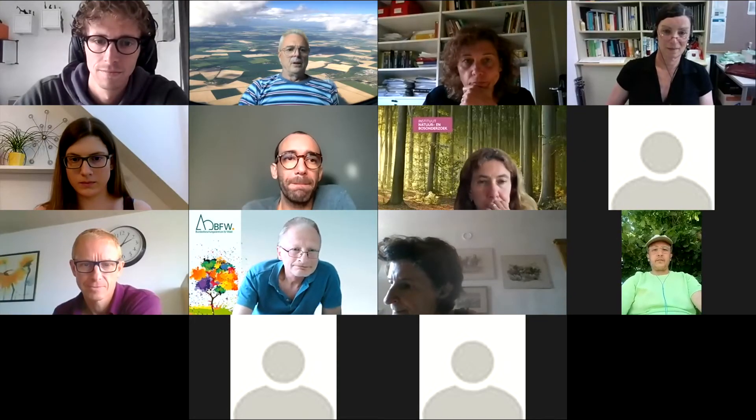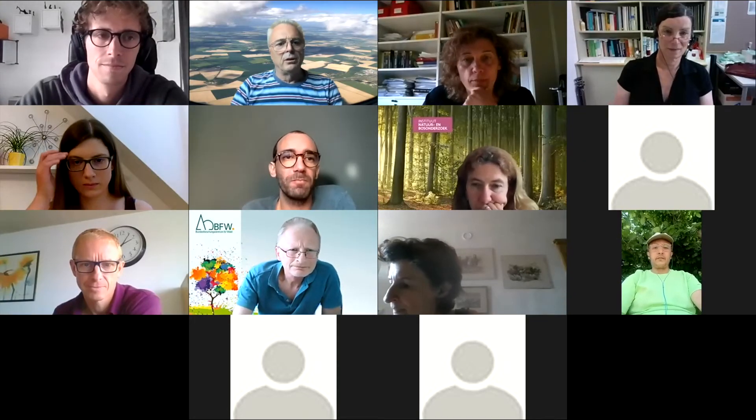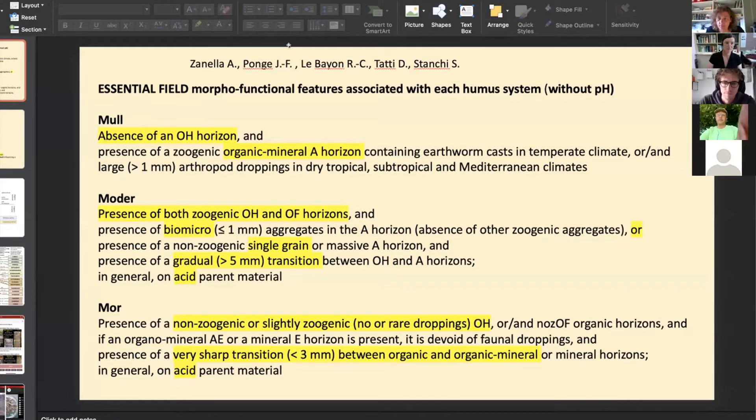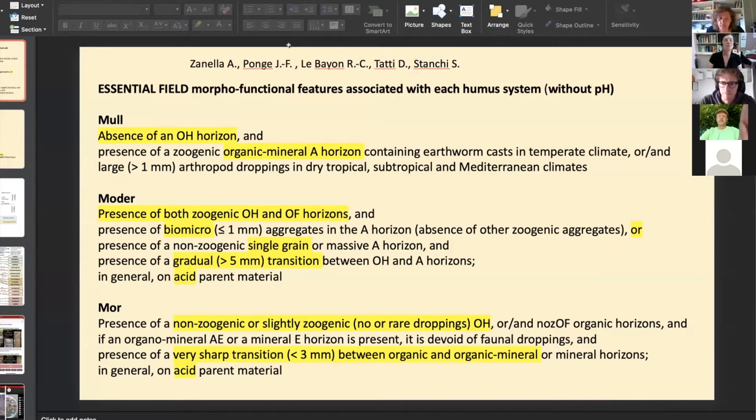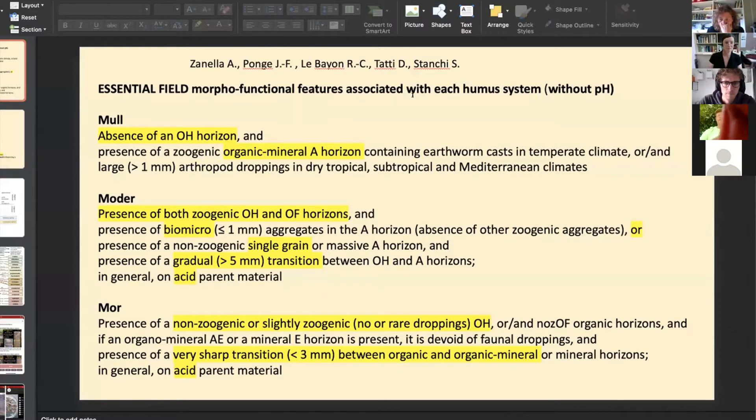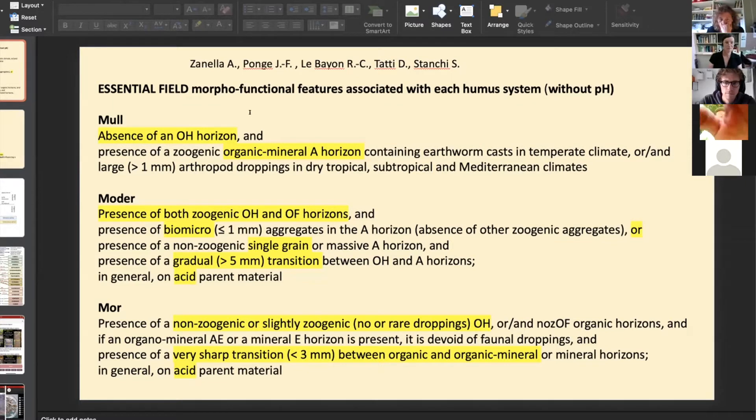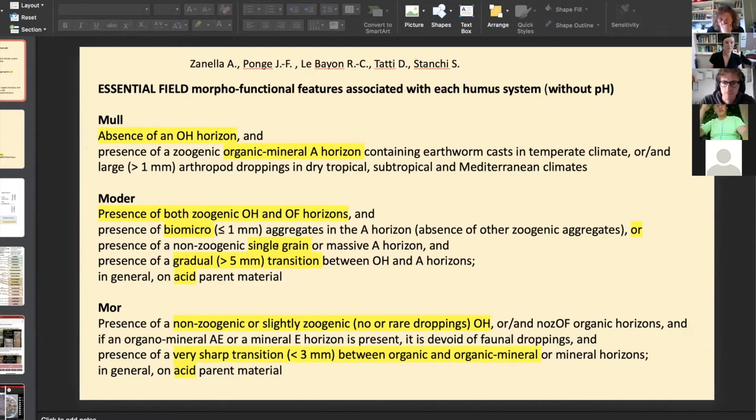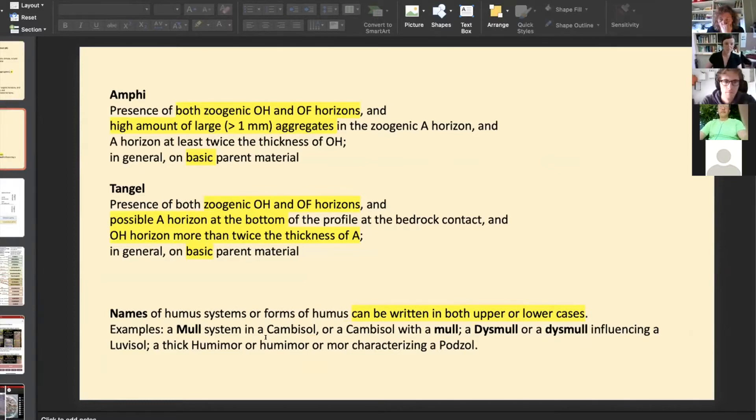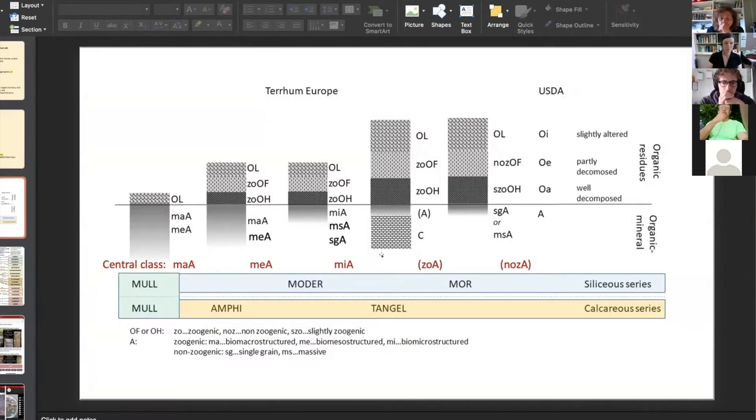Good afternoon to everybody. The application that you can download on your phone for classifying the topsoil. On this picture you have the main morphofunctional features associated with each humus system. A mole is, for example, a topsoil without OH horizon, and there are all the humus systems with other diagnostic horizons and characters. The key of terrestrial topsoil is on this picture.